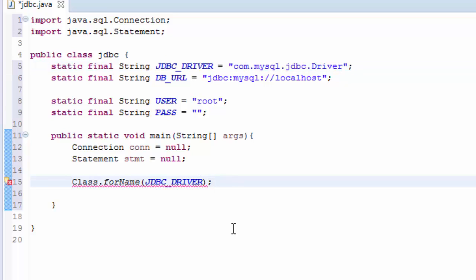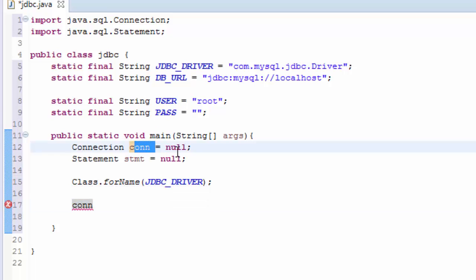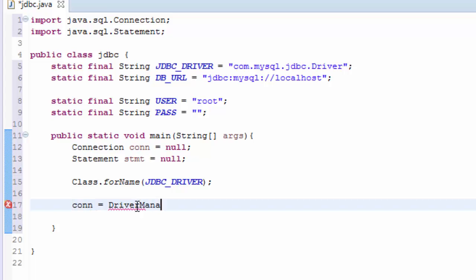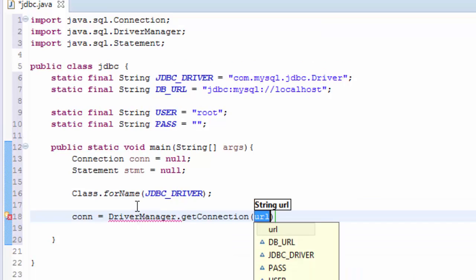So we are going to say that conn, this conn here that we have assigned to null, now we need to assign it to the DriverManager and then we getConnection, and here we pass DB_URL, USER, and PASS.